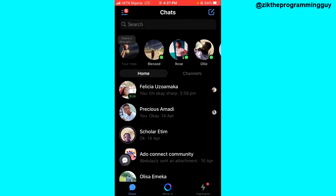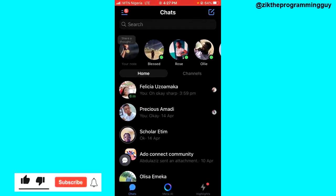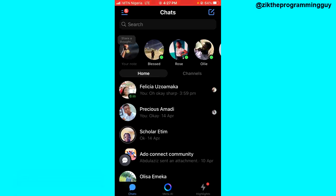Hope this video was helpful. If it was, give this video a like and subscribe to get more free tips like this. Thanks for watching, guys.